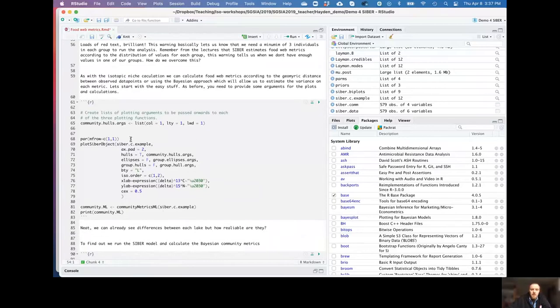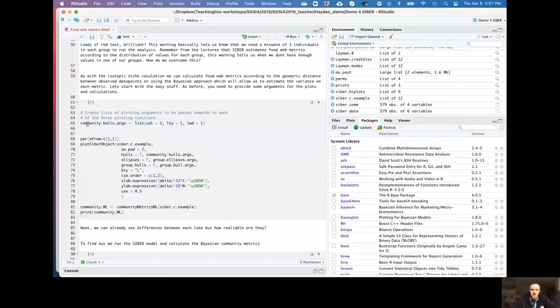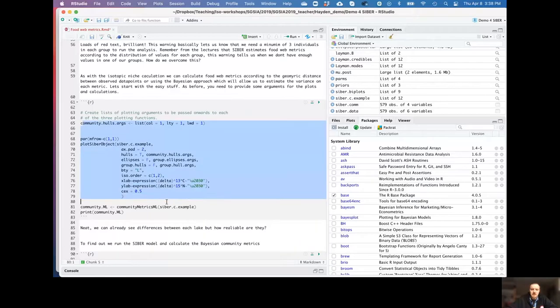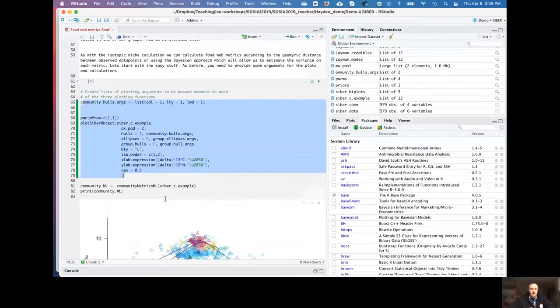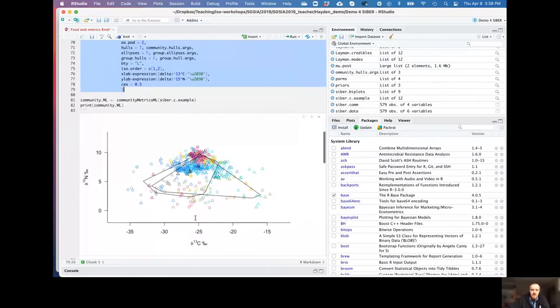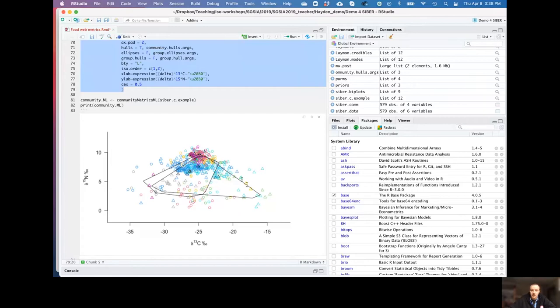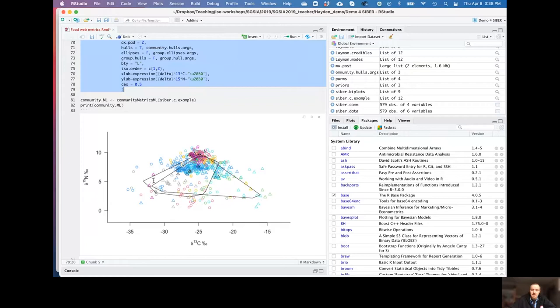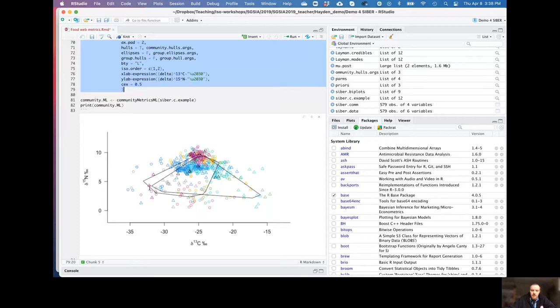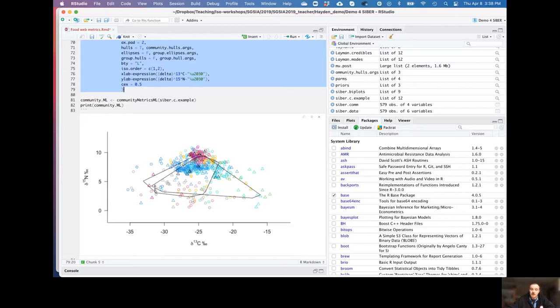So we need to run this. So we do the basic version first and then we move on and do the Bayesian version, the same thing that we did last time. Okay, so we can put all this in and press go and essentially what we're going to do first of all is generate those plots similar to last time and then get the community metrics together first. So here's our figures. Here's our first plot. And essentially what you'll see here is that we've overlaid the two lakes, one over the other, and we're looking at these hulls here.